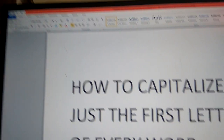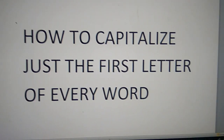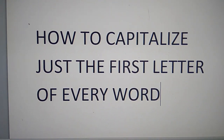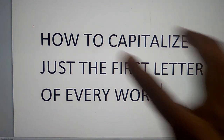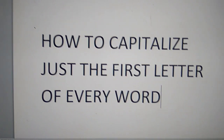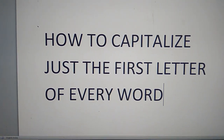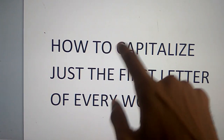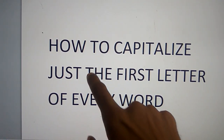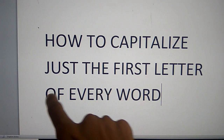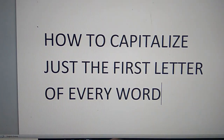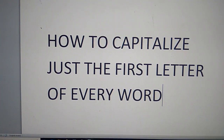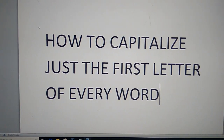This is Microsoft Word. In this video, how to capitalize just the first letter of every word is shown. You can see that everything is in capital letters, and I am going to change it so only the first letters are capital and the remaining letters should be small.